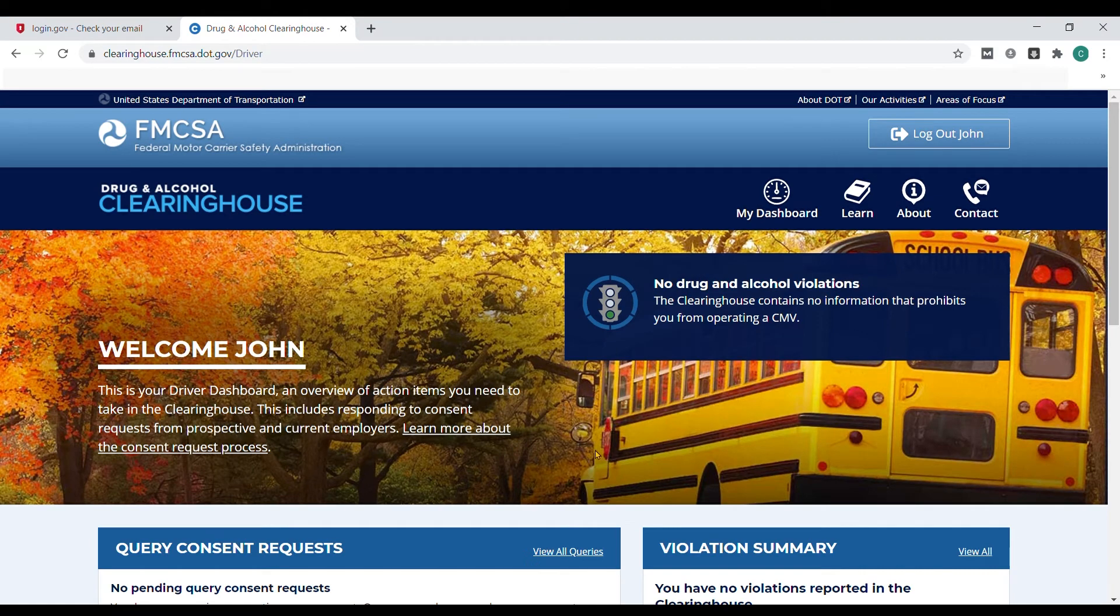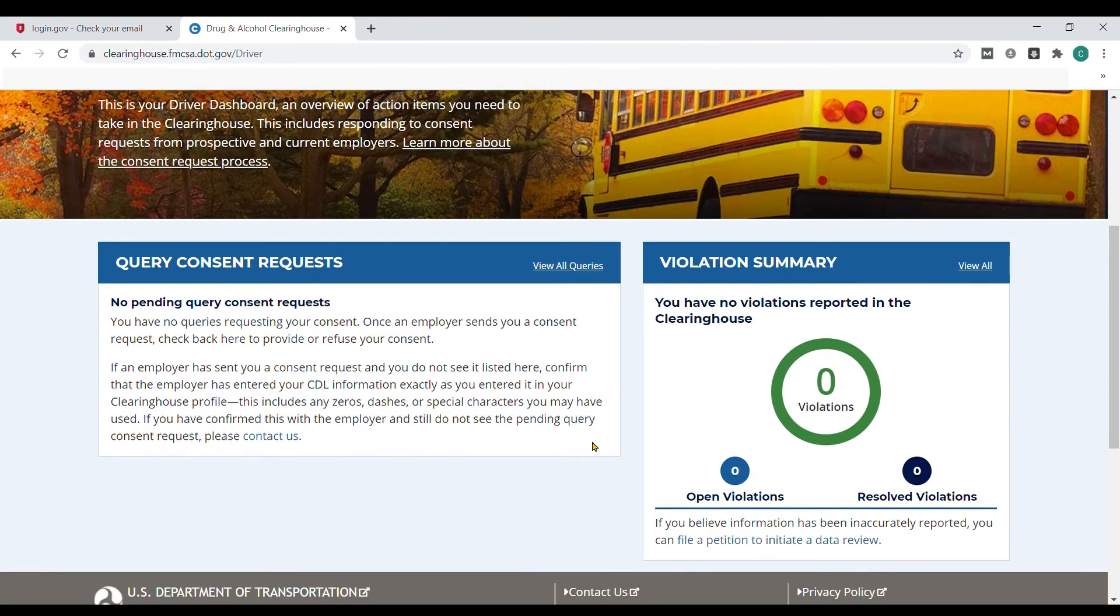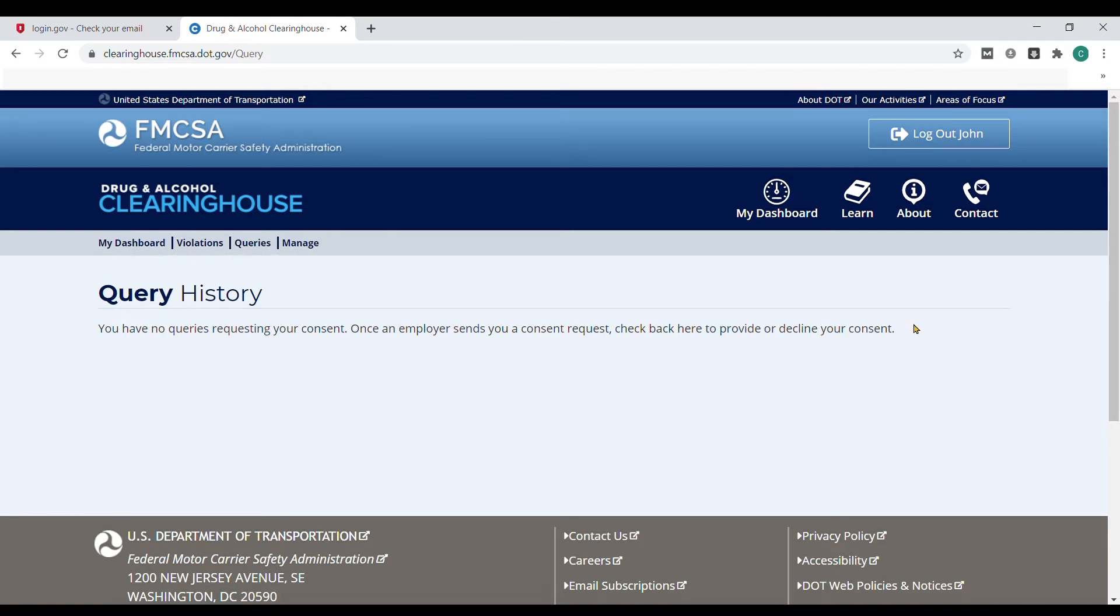Drivers are now taken to their clearinghouse dashboard where they can see if any query consent requests are pending. This is where a potential new employer will request to search the database for any information on your CDL. Drivers must authorize the employer to do this before any pre-employment drug tests can be started and before you can officially be hired, or the company could face future violations.